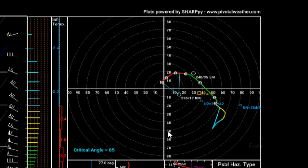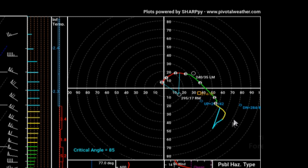The Corfidi vectors estimate MCS motion depending on propagation direction. The upshear vector is for back-building storms, where storm inflow is subtracted from the mean wind. The downshear vector is for forward-propagating storms, where storm inflow is added to the mean wind to give MCS motion. Rapidly advancing forward storms will tend to move with the downshear vector — in this case giving a motion of about 80 knots, assuming that actually happened.